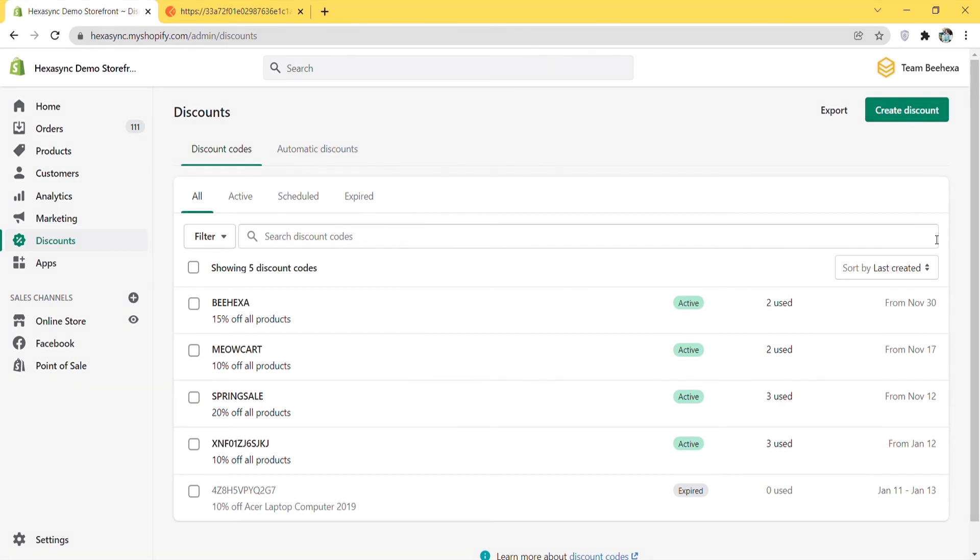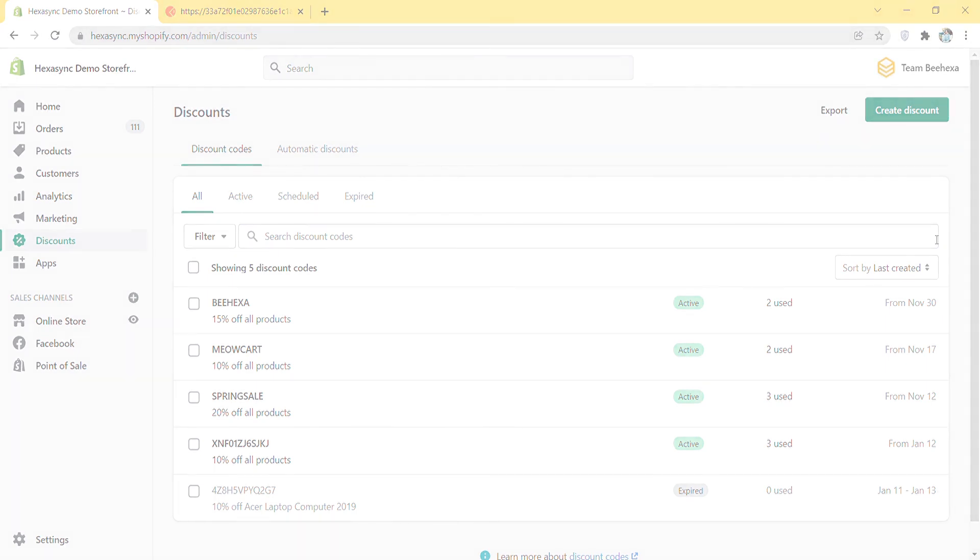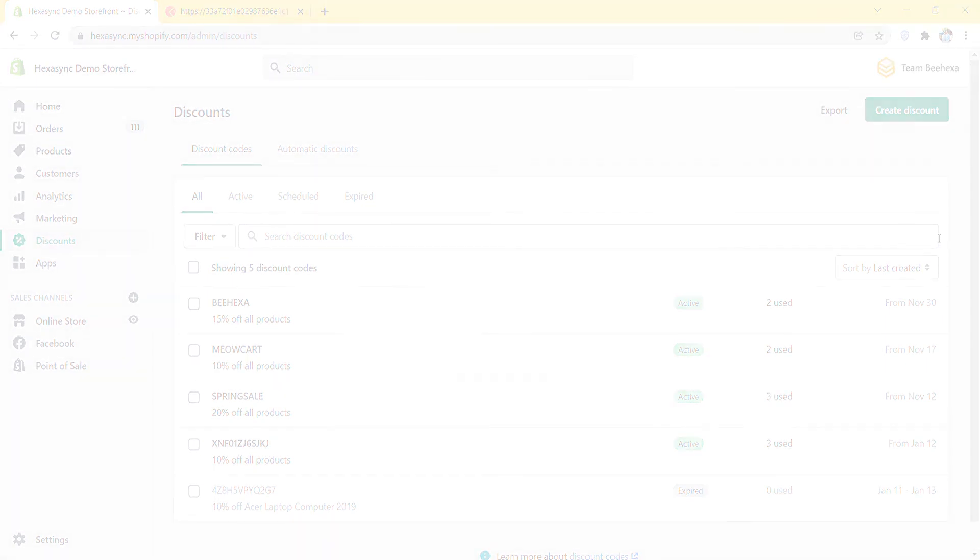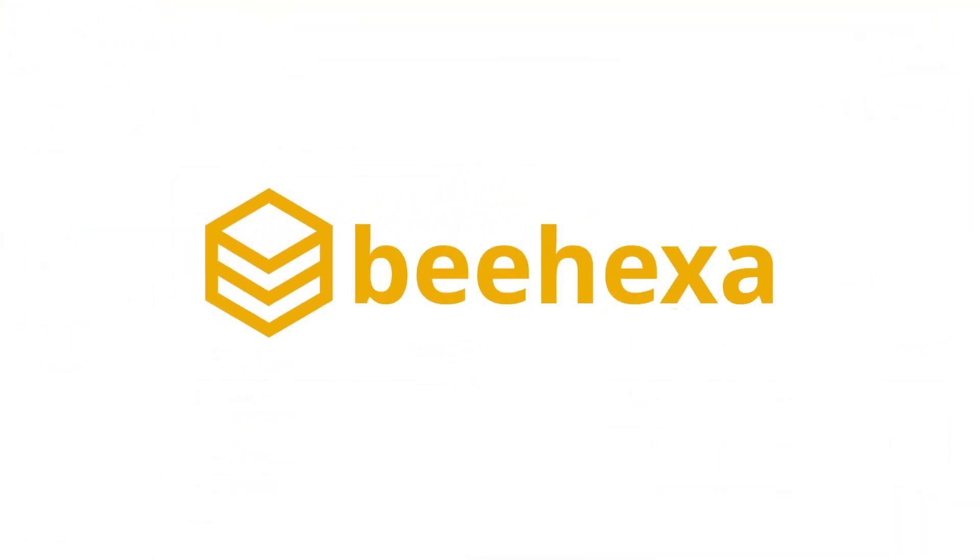See you in the next video about Shopify API. If you have any suggestions or questions, leave them in the comment below. And don't forget to like and subscribe to our channel. Behexa, Connecting Applications, Automating Processes.